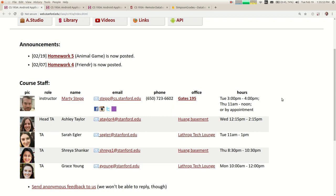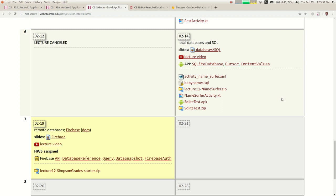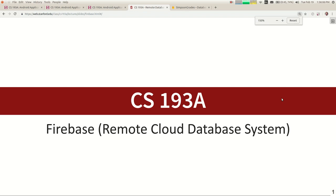Homework five is due late next week. Today we're going to learn about Firebase, which is a remote cloud database system. It combines some of the benefits of the web APIs we learned before and some of the benefits of SQL local databases.